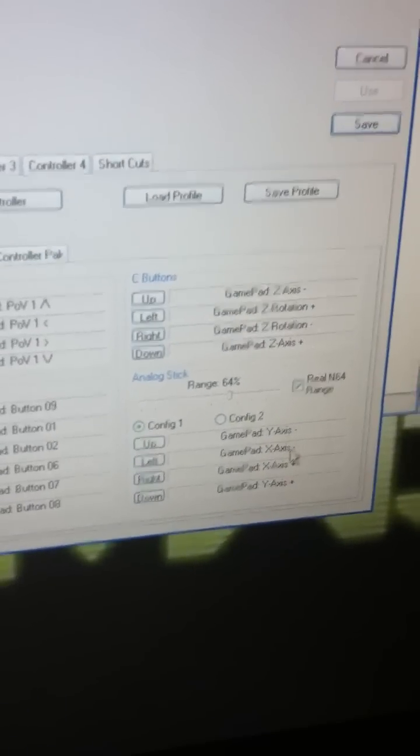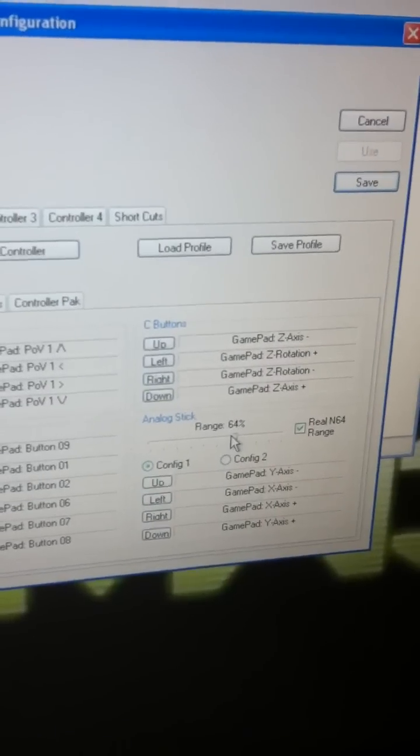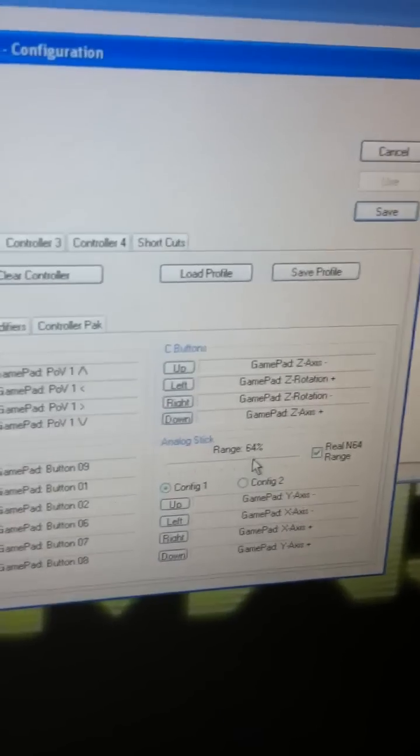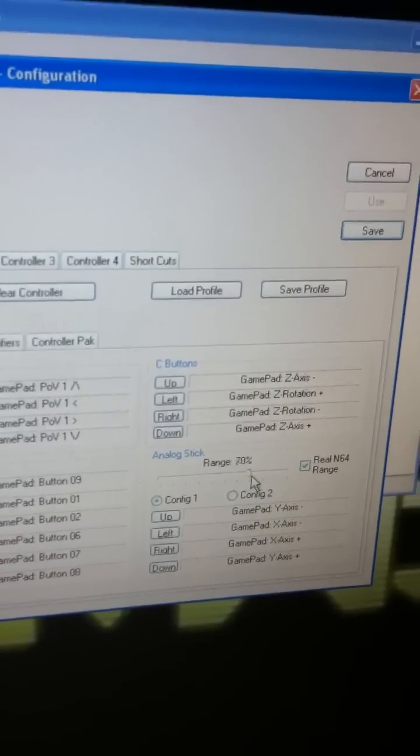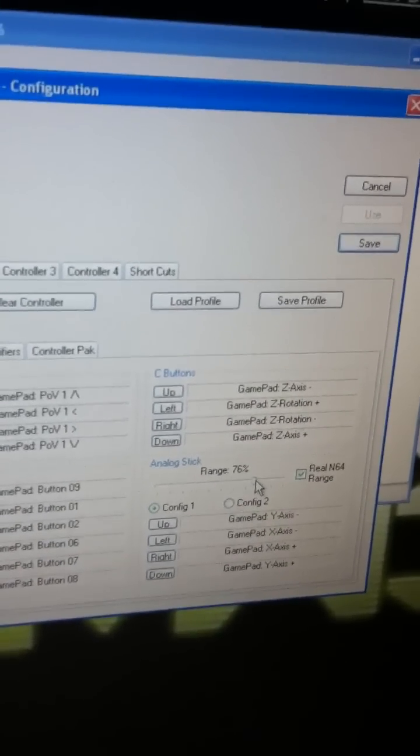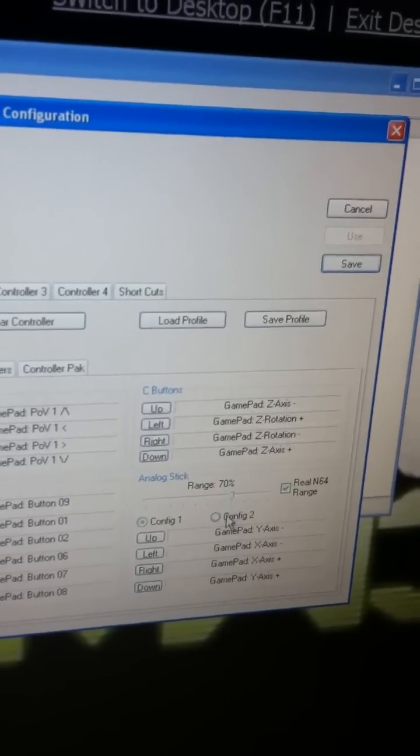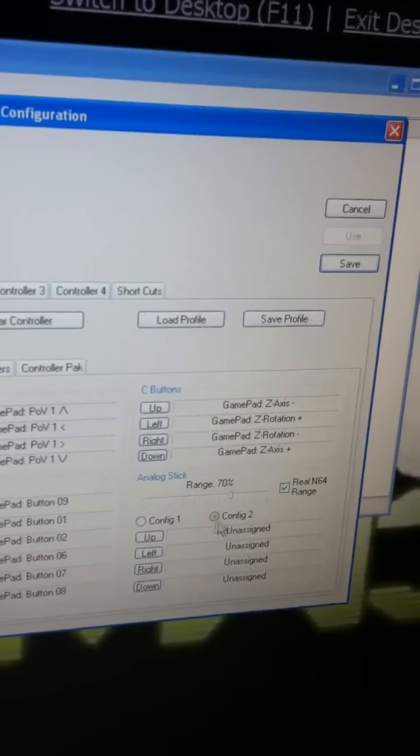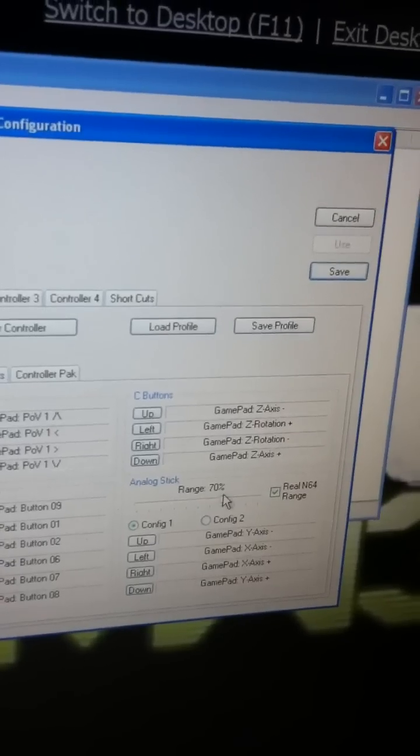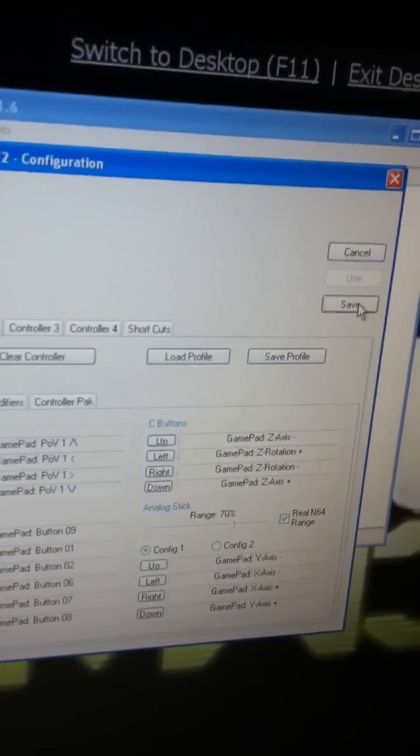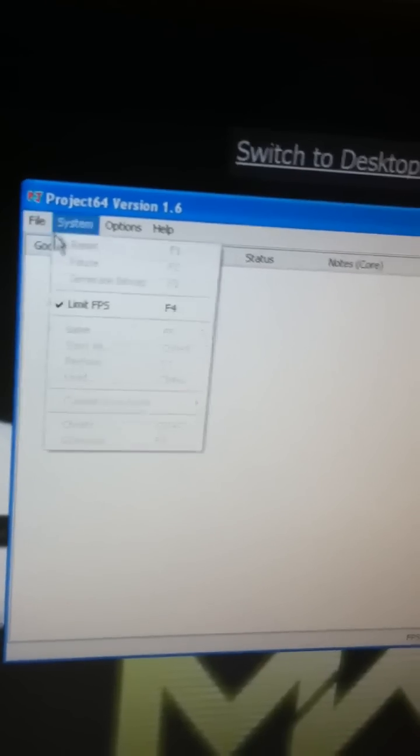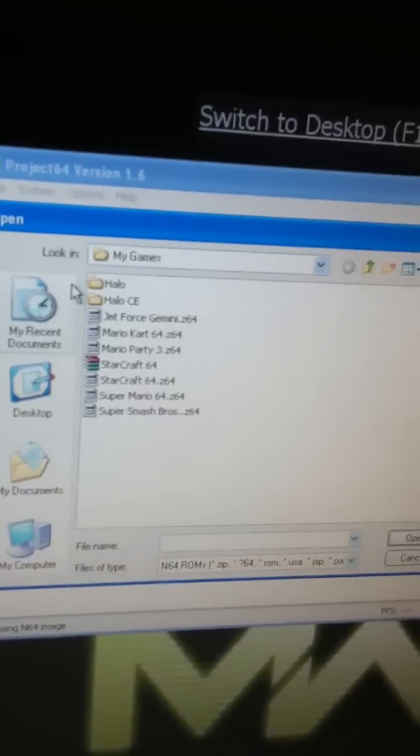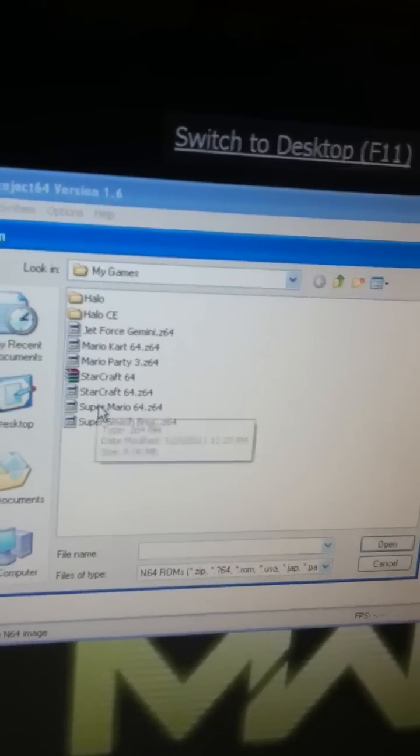The range, I'm pretty sure that's sensitivity or something. But I don't know what to set it to yet. I haven't messed with it too much. So, I'm gonna try it at 70%. I don't know if higher makes it more sensitive or not. So, let's just do Super Mario 64.